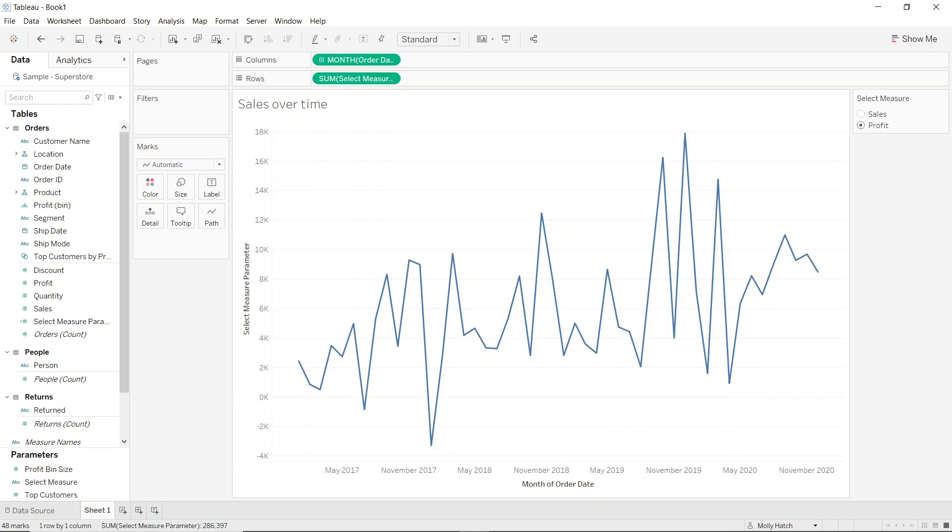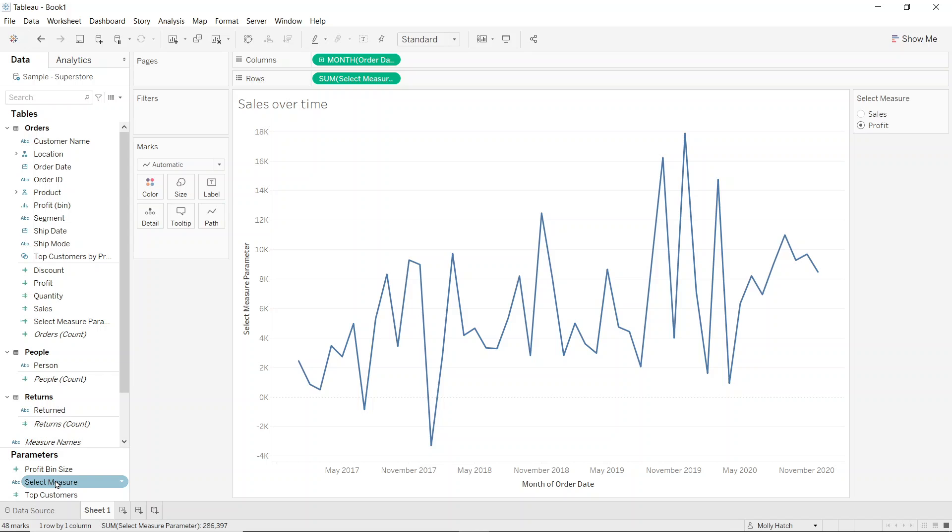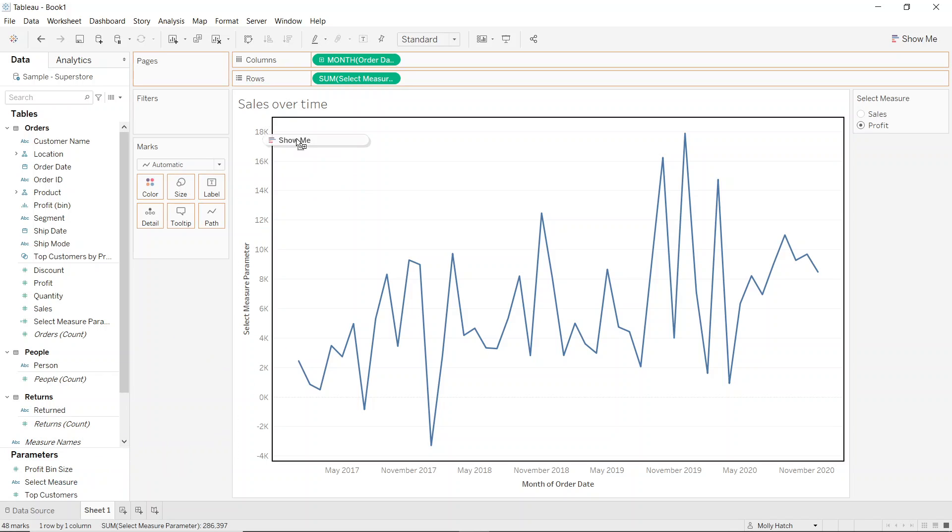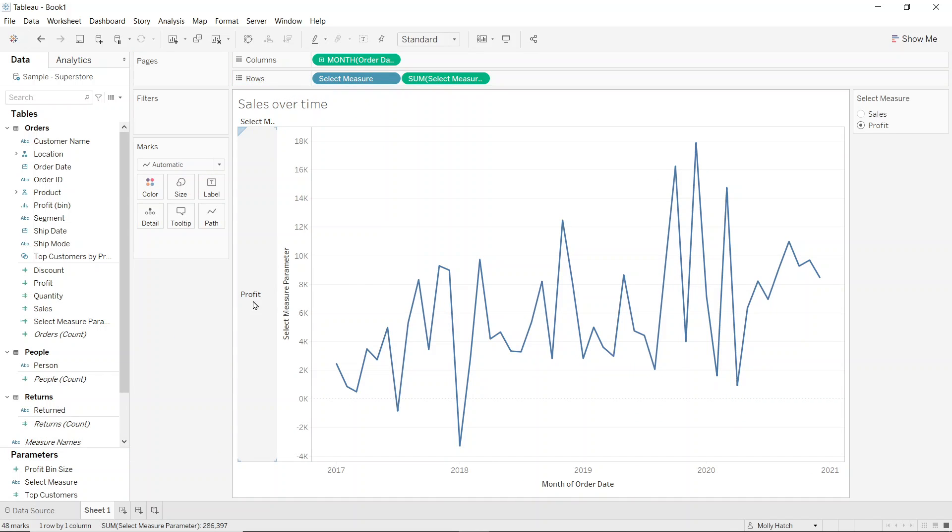Now a few more formatting cleanup points before I finish the video. I can see the axis name on the left hand side of my chart is the same name as the calculated field. I think it would be more useful if this either said sales or profit, depending on what was selected in the parameter. So I can change this axis by simply dragging my parameter from the bottom left hand side of my screen onto my row shelf.